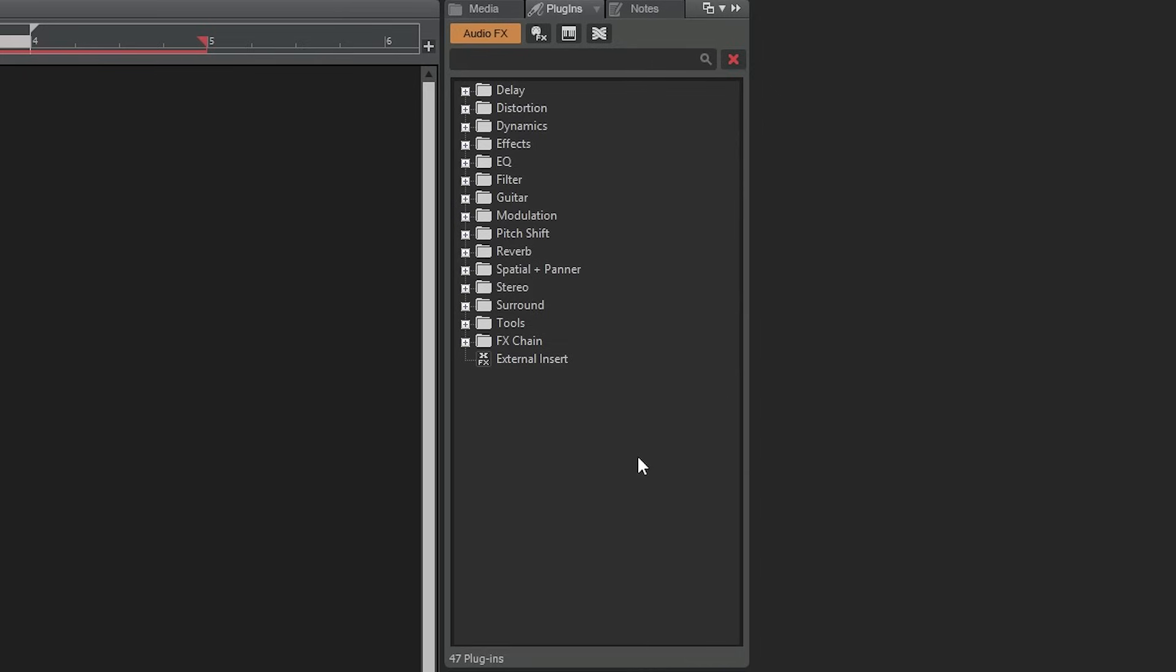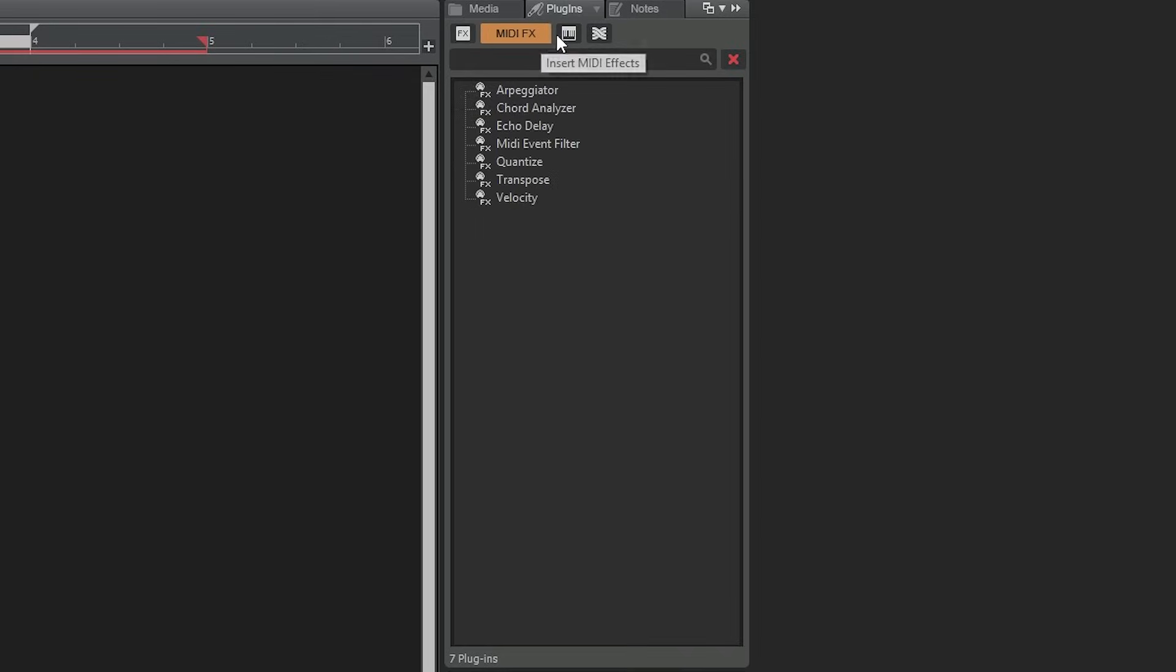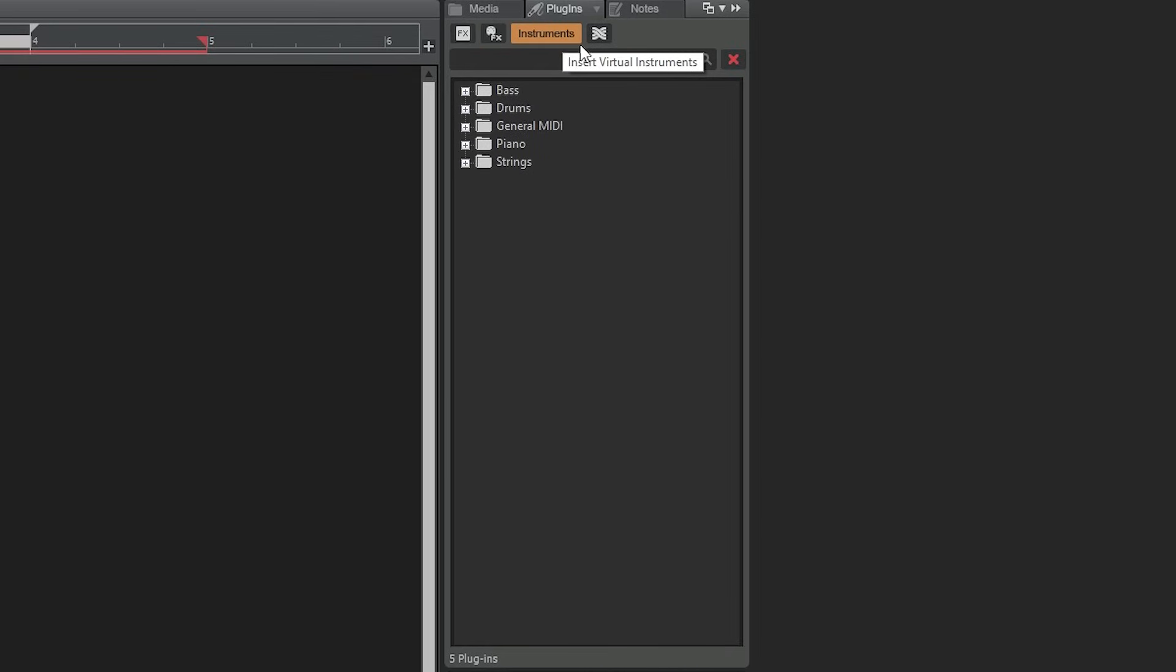The plugins menu lets us browse all the effects we can apply to our tracks. It's organized into the types of effects and has all the plugins that we've included in the program, as well as those that it's found when it was scanning VSTs earlier.